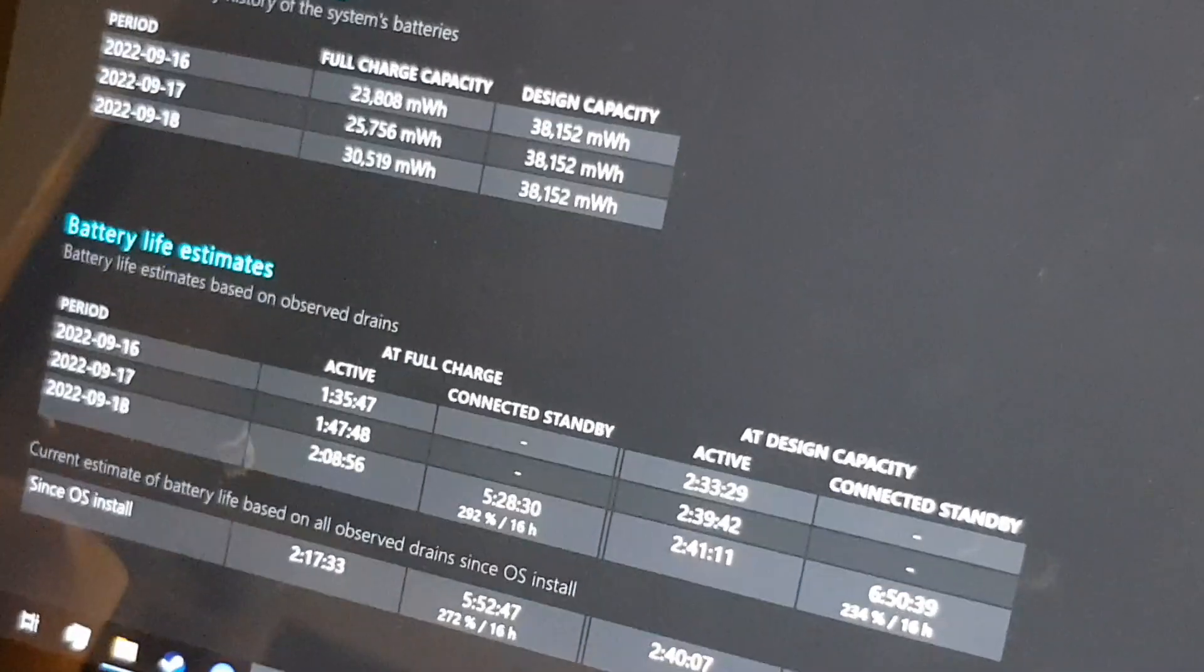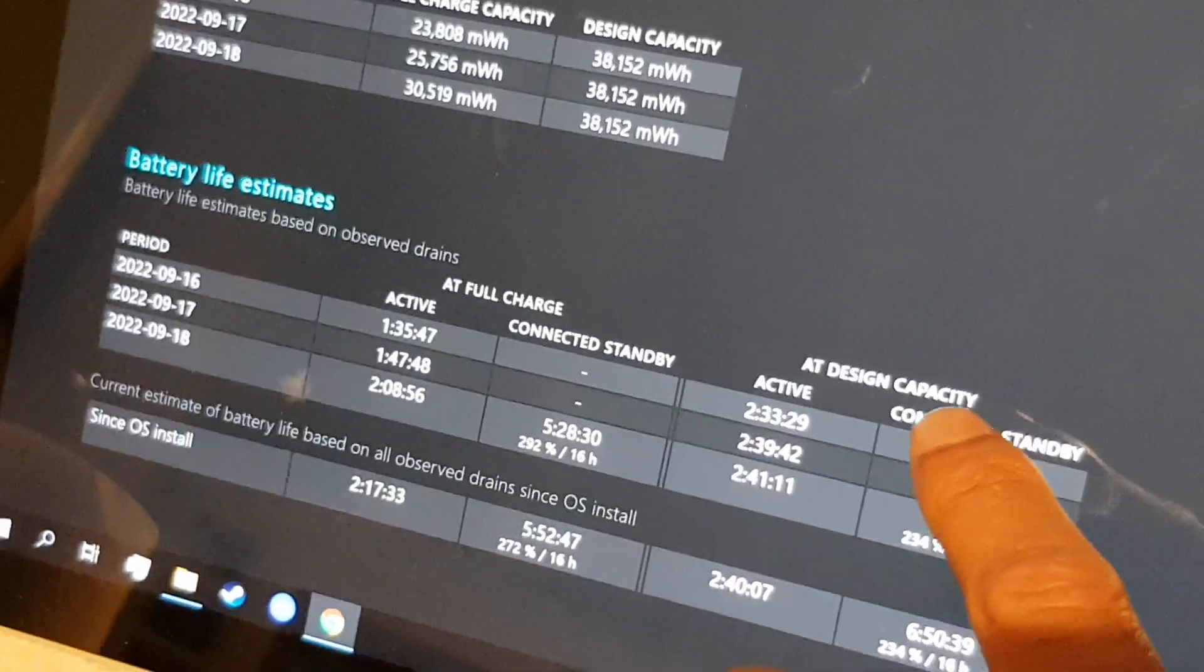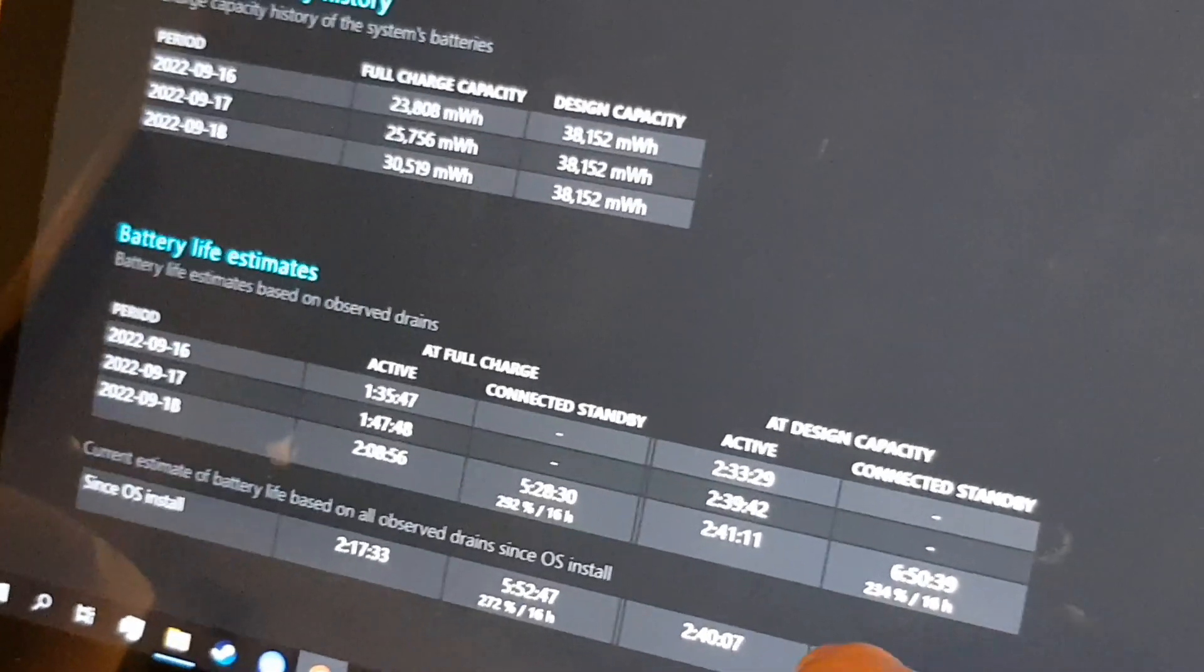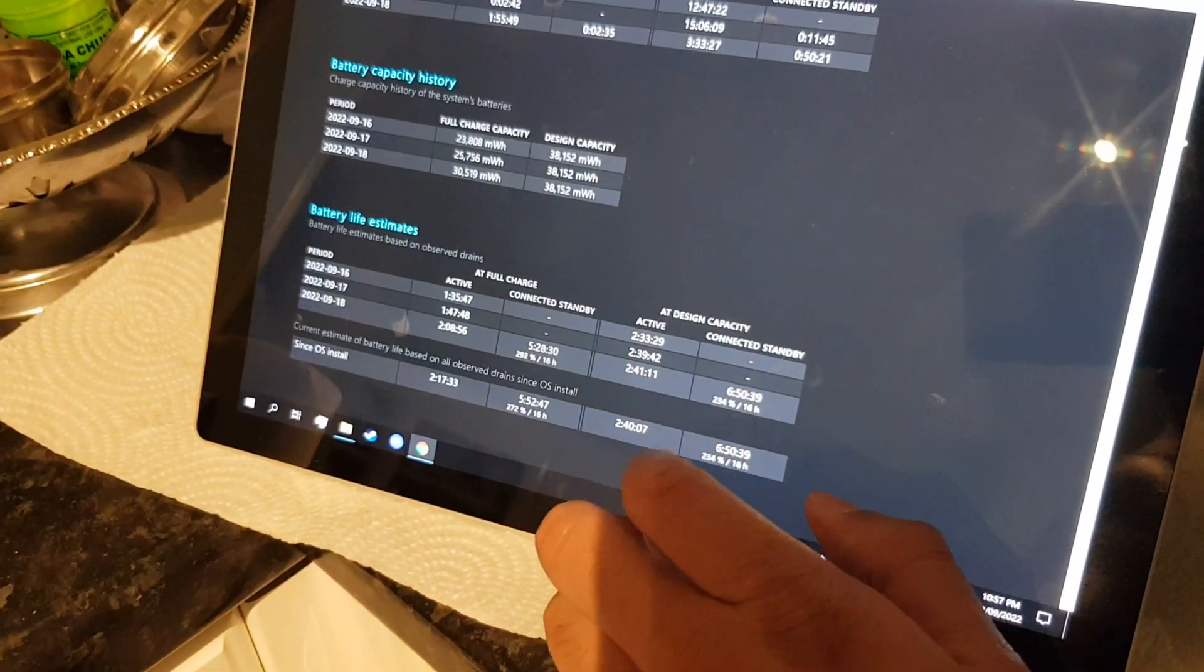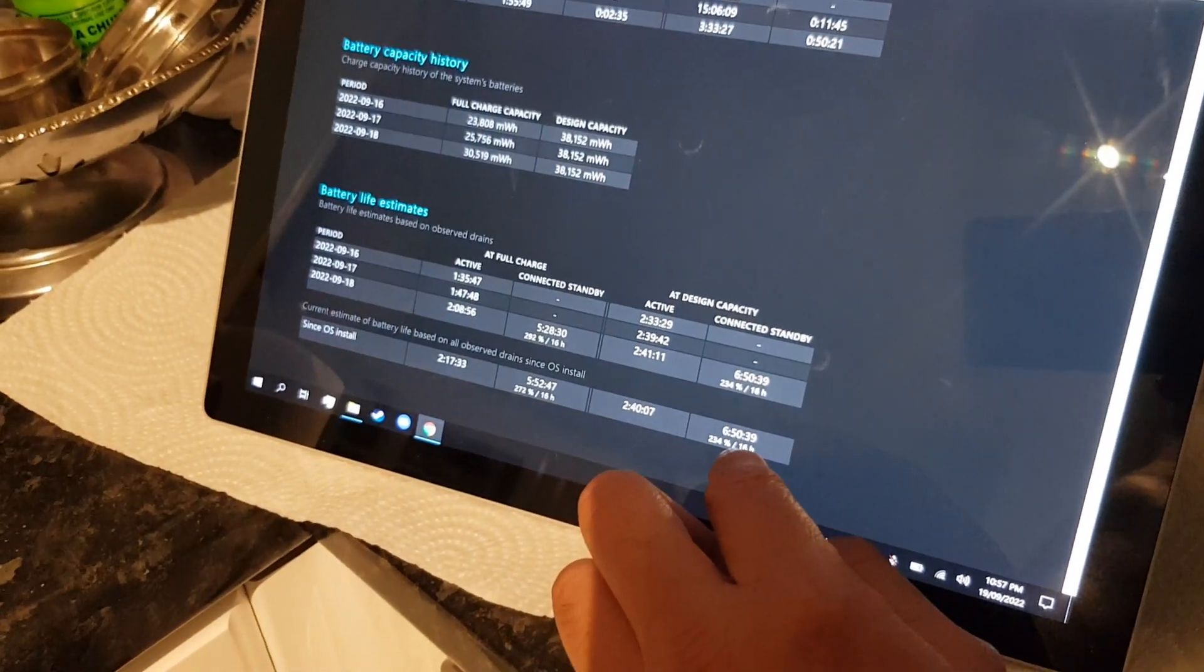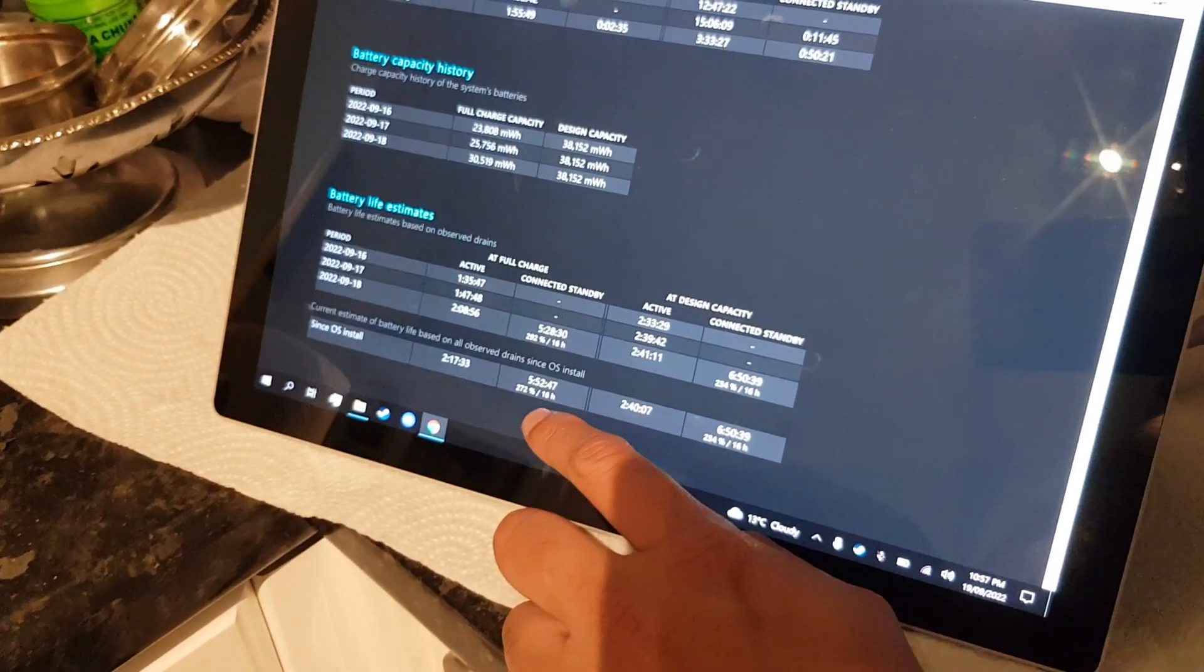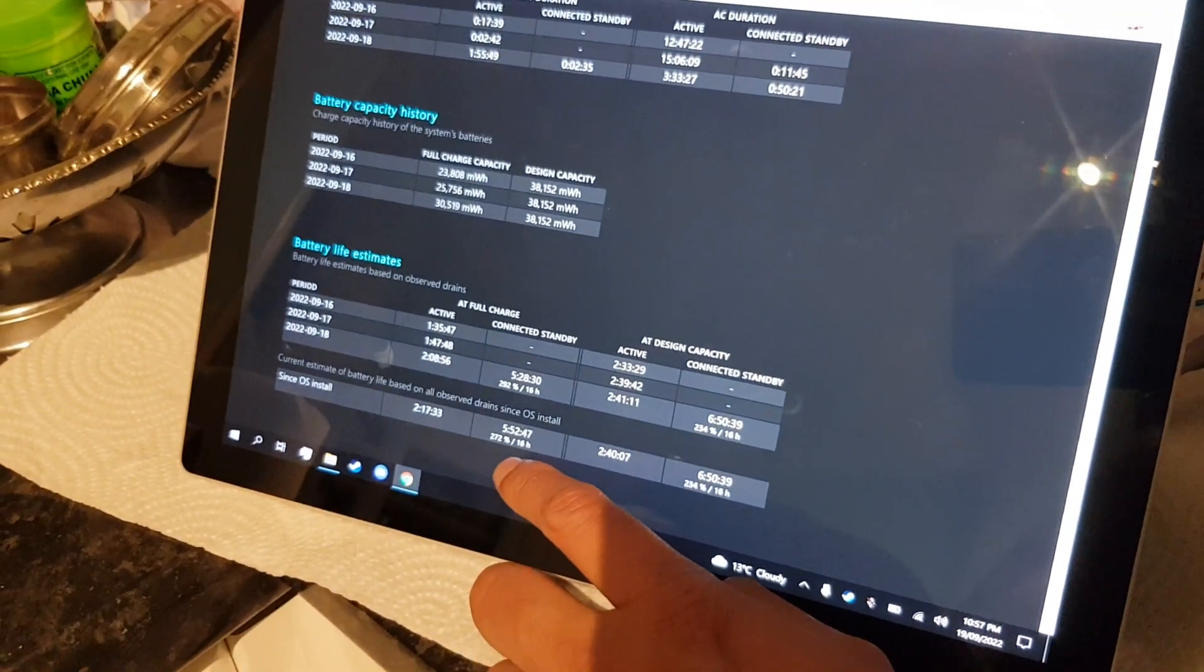Okay, and the design capacity for the standby—standby is just like idling, literally just sat on a menu or something—6 hours and 50 minutes. It's gone down to 5 hours and 52 minutes, which is quite bad, that's quite a big difference there.